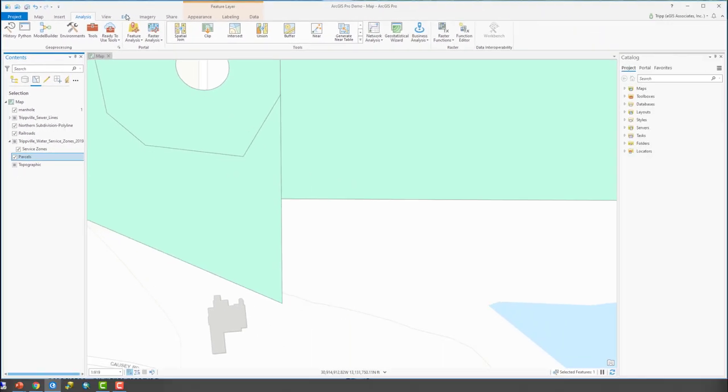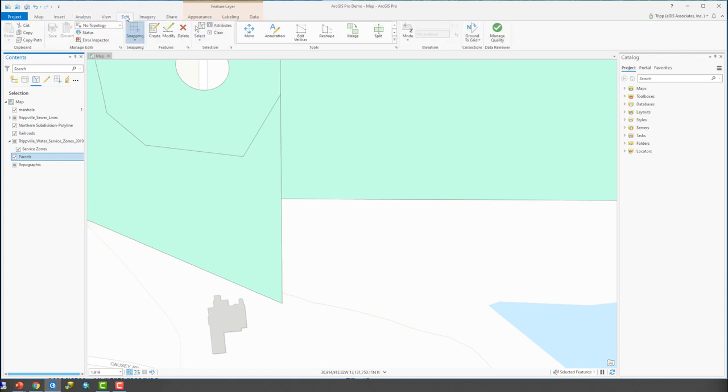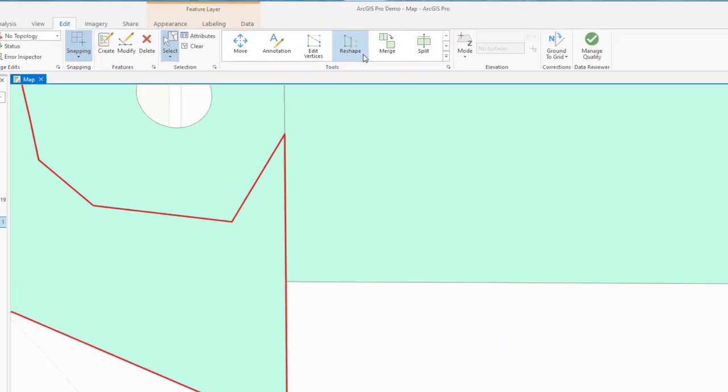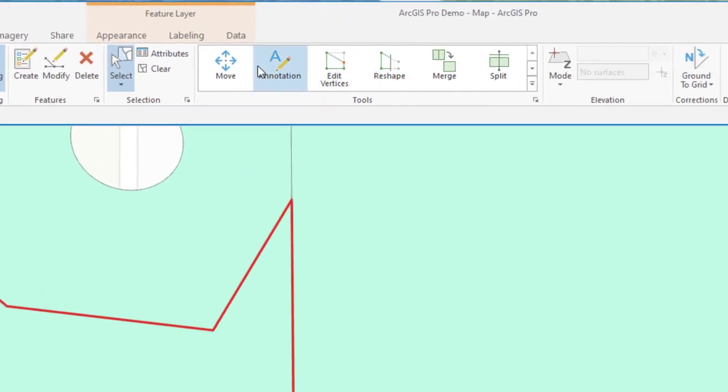Next, we're going to go up here to the edit tab in the ribbon, and with that, use our select tool here to select that parcel that we want to edit. So you can see it outlined in red here. Now we're going to go up to the tools group in this little window that lists all the various editing tools available.